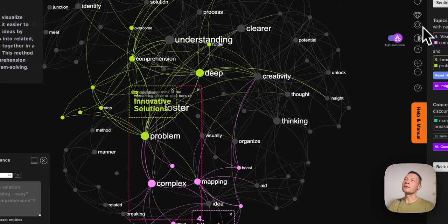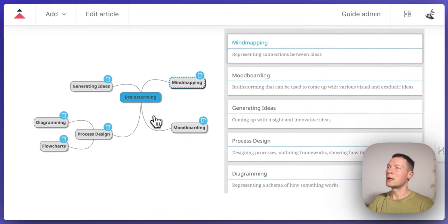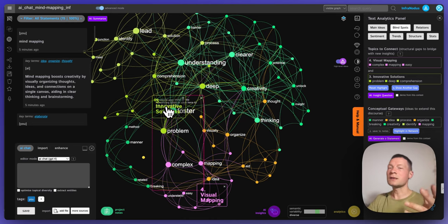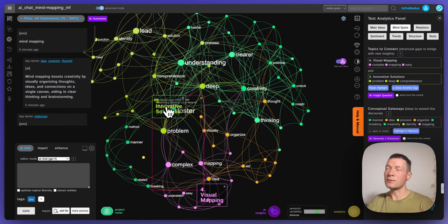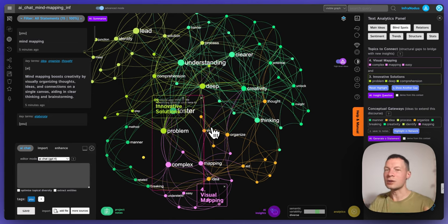By the way, the mind map that we're generating here is not a standard mind map. Most of them look something like this where you have a central idea and then you make a tree structure. But this is a rhizomatic mind map. We use a concept called rhizome that was developed by Gilles Deleuze, a French philosopher, who was saying that human thought works less like a tree and more like a rhizome — a biological structure.